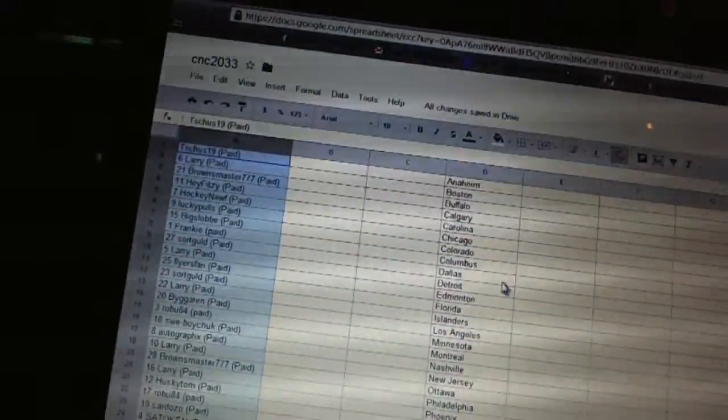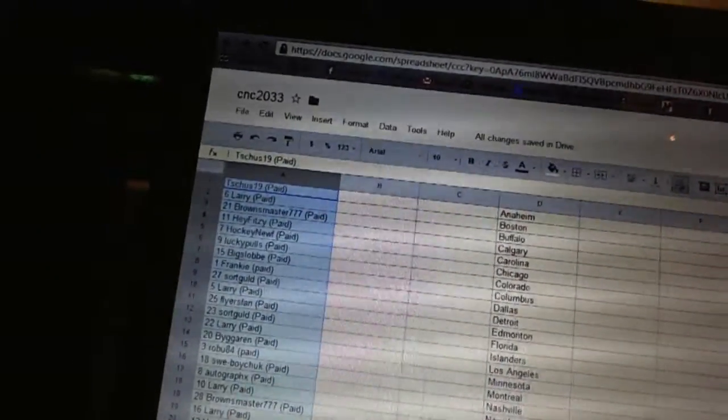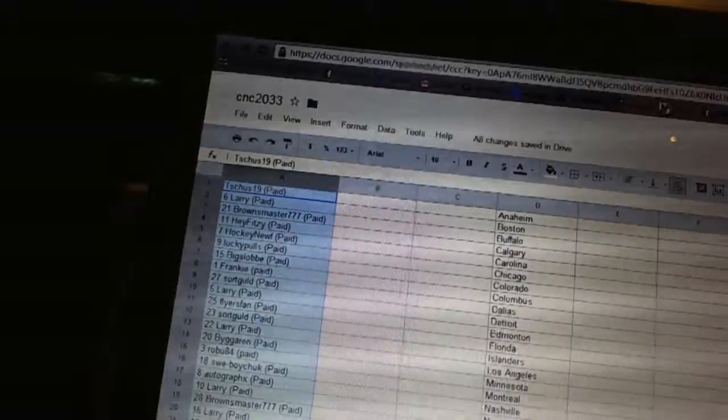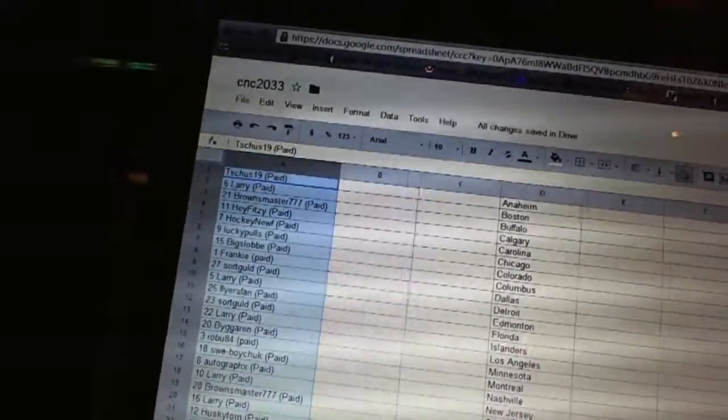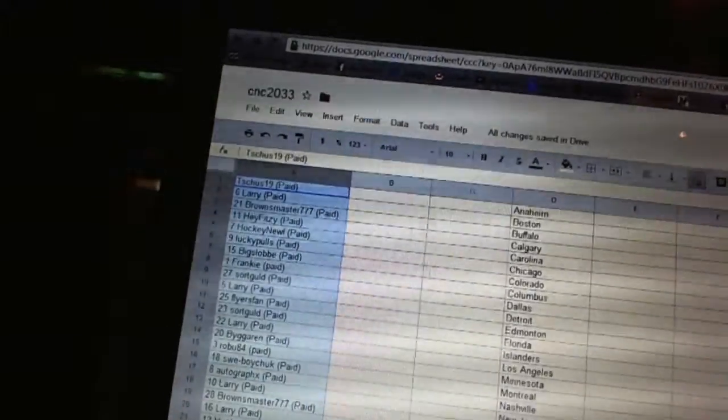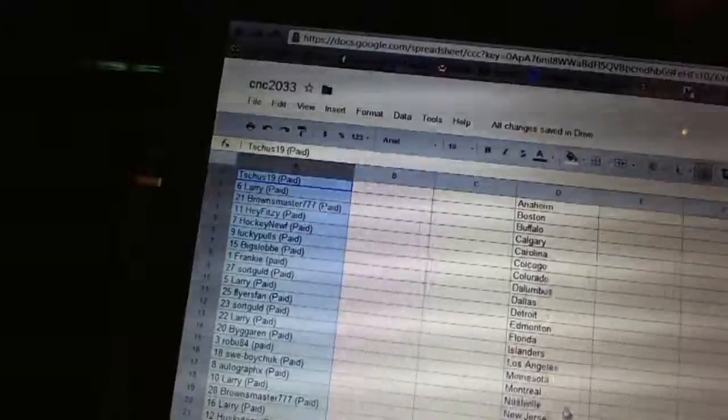All right, first overall pick belongs to T. Schuss19. Second pick, Larry. Third, Browns Master. Fourth, Hey Fitzy. Five, Hockey Noof. Six, Lucky Pull.